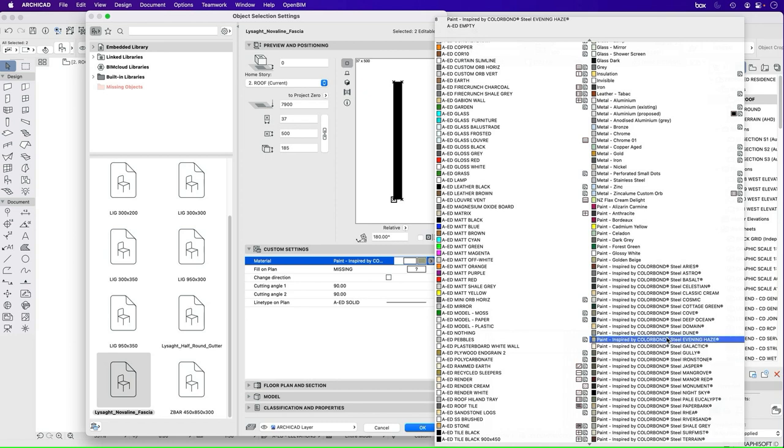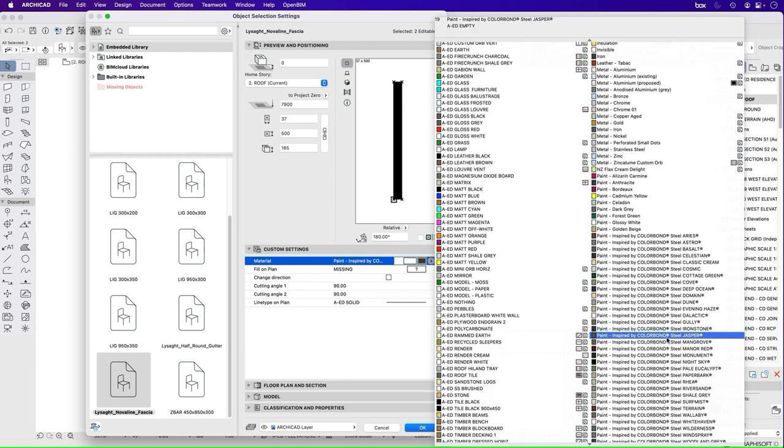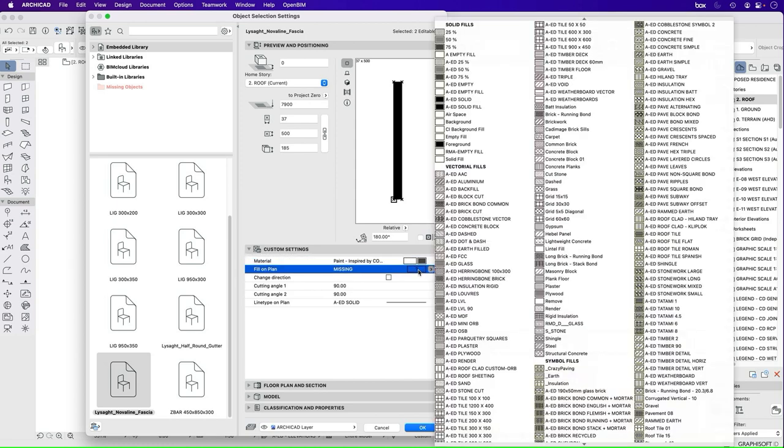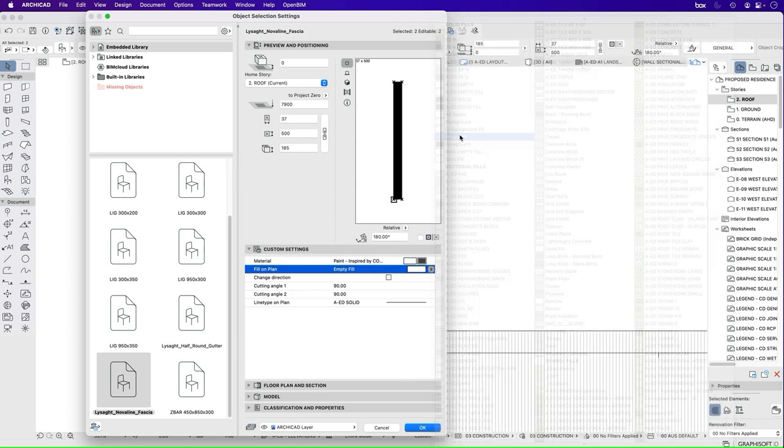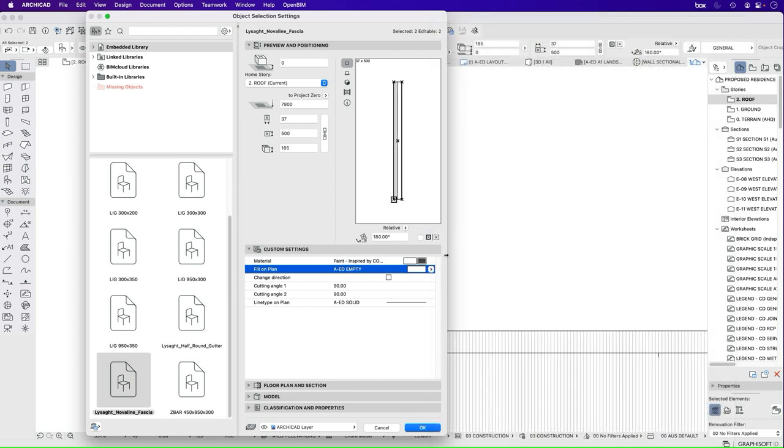What it's likely to be, however, is a Colorbond colour. So I'm going to choose a Colorbond colour from here, and the one that I want is basalt. So we're going to make them both to be Colorbond basalt, and in terms of a fill on plan, I just want that to be an empty fill. Now I also have my AED fill, so I'll use an AED empty fill.